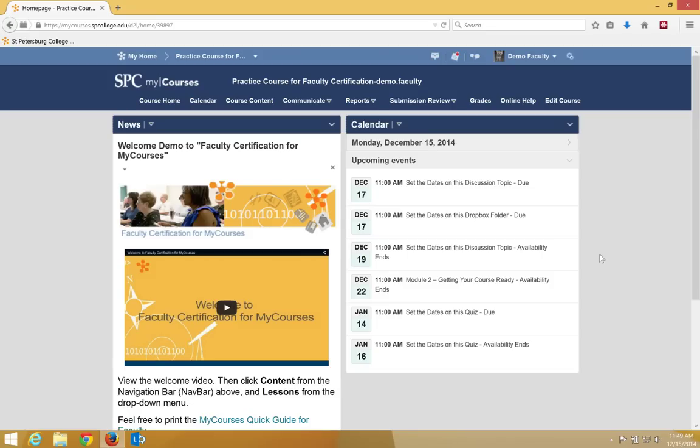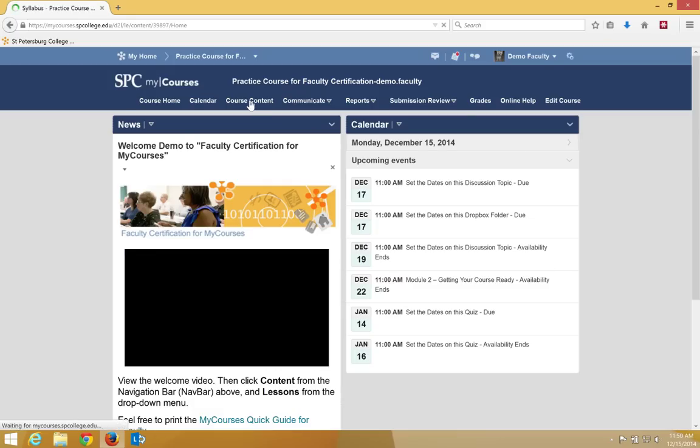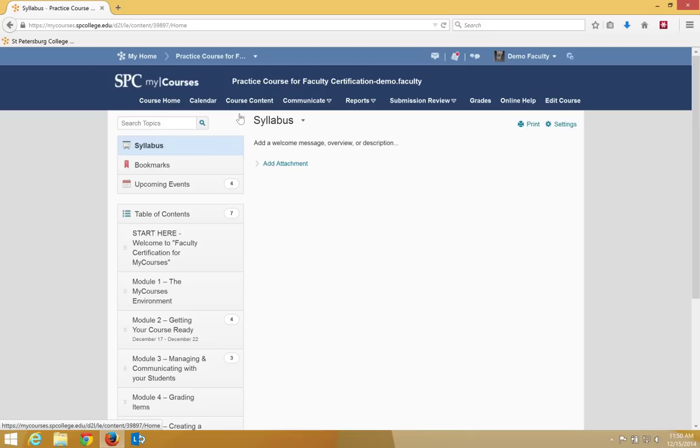To add a syllabus to your syllabus area, click on the course content tab on the navbar. Make sure you click on syllabus in the upper left.